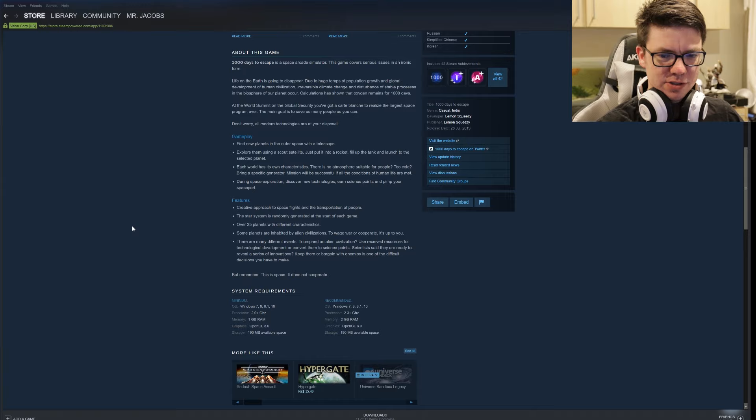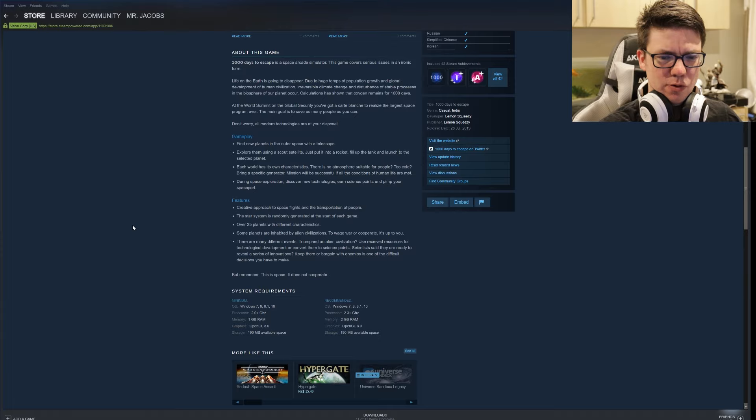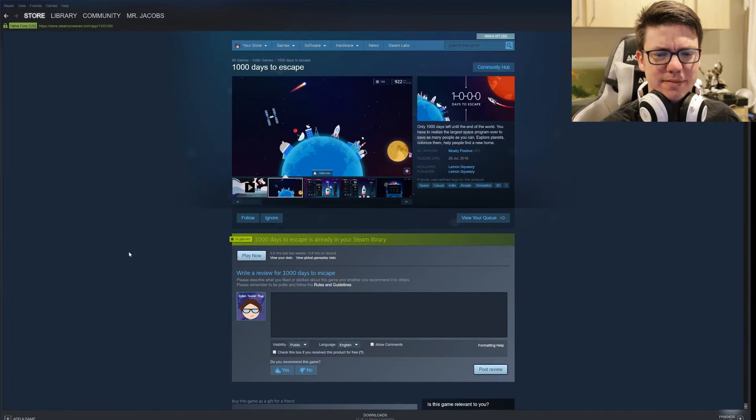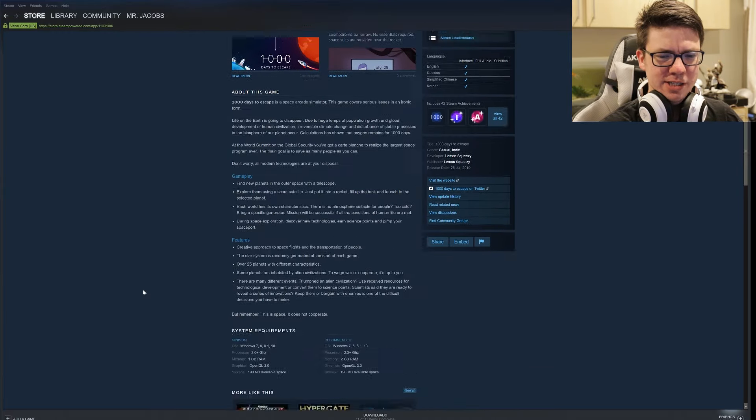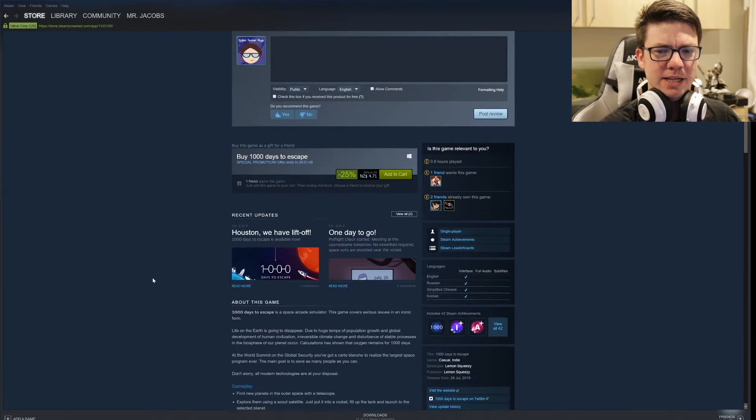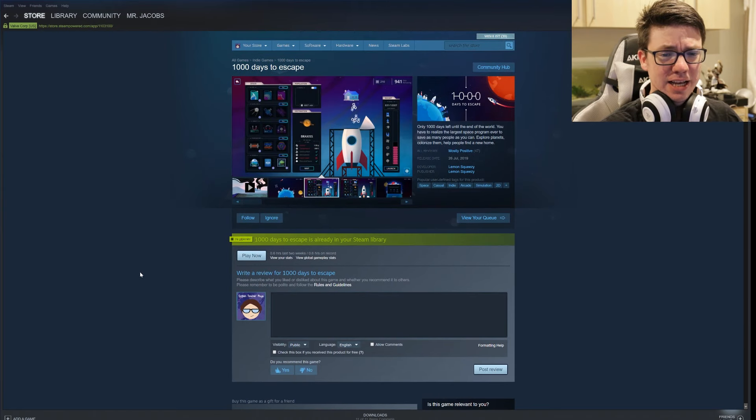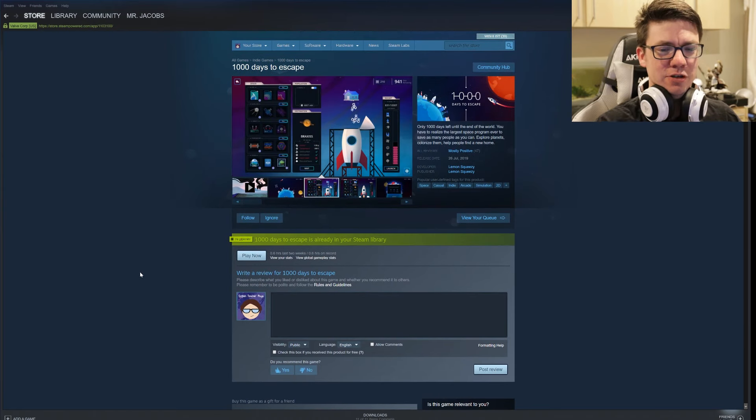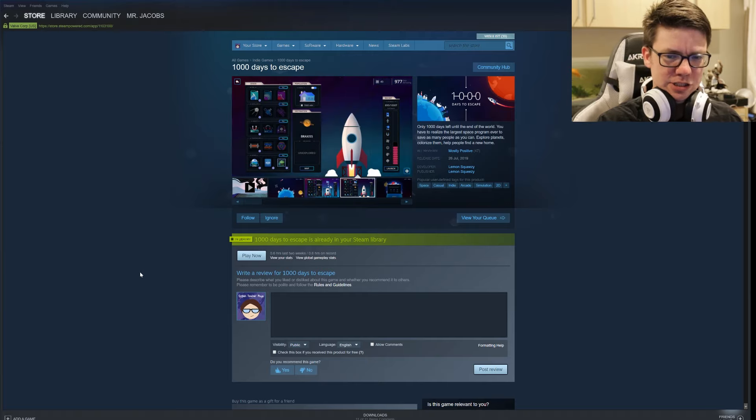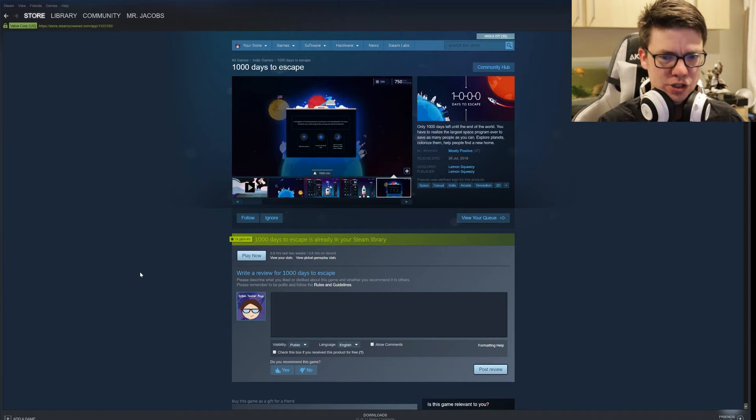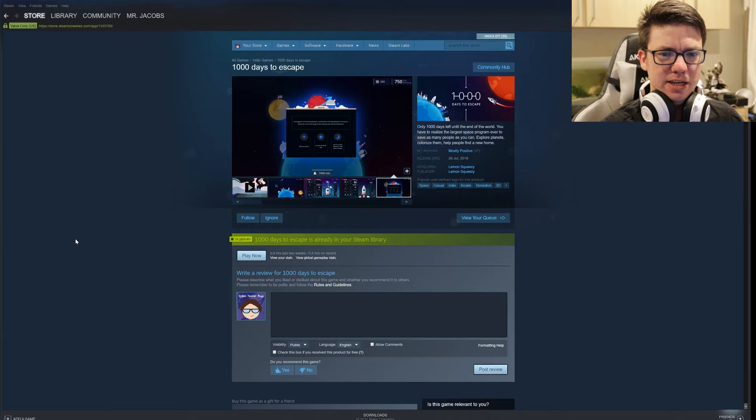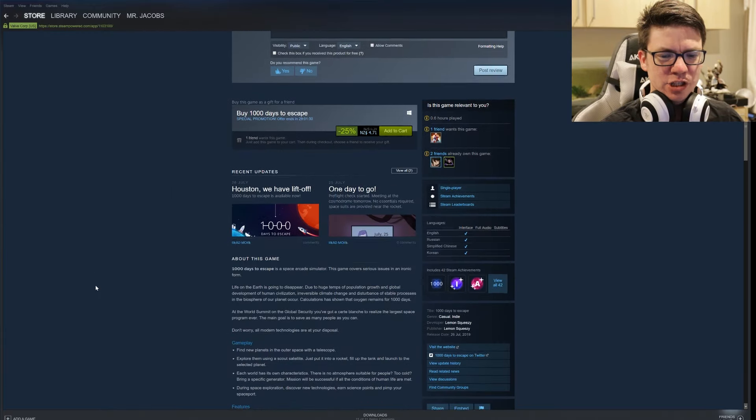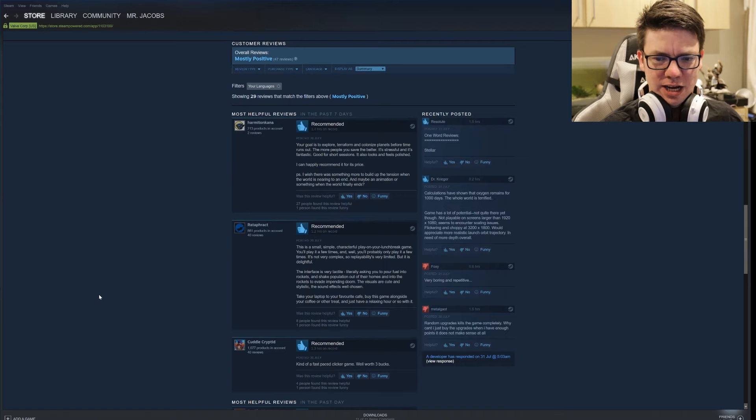The star system is randomly generated at the start of each game. Over 25 planets with different characteristics. Some planets are inhabited by alien civilizations - wage war or cooperate, it's up to you. It's very simple. The game is very simple and it's trying to punch in more complex ideas but the gameplay is just not there for that. Basically you should spend most of your time on the launch window just launching rockets as fast as you possibly can. Launch, launch, launch. But it doesn't give you a whole lot of time to enjoy the game.